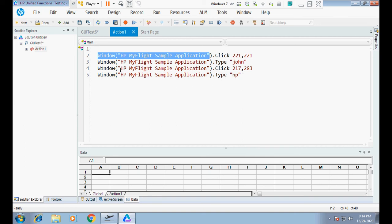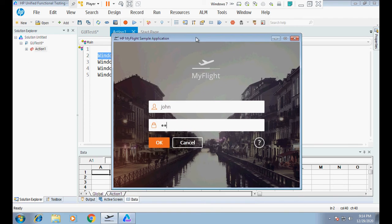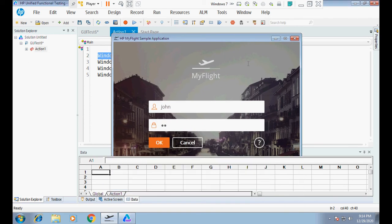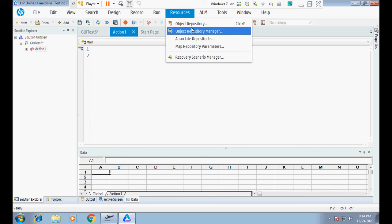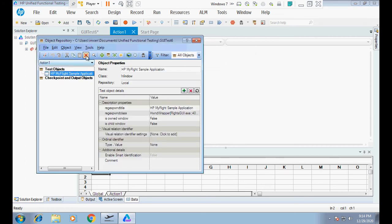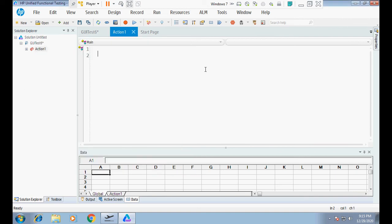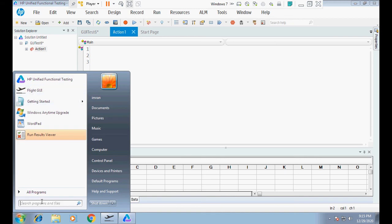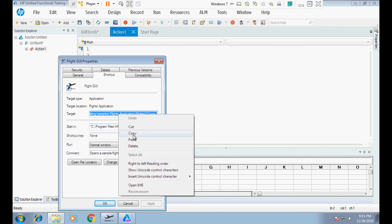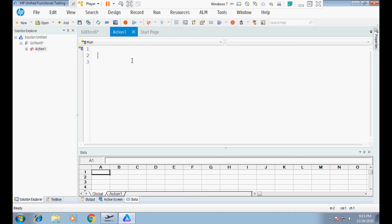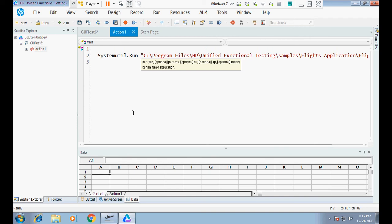Now, I manually opened this Windows-based application. What if I ask UFT to open it instead? Let me delete the object recorded in the previous step from the object repository. Now I will be opening this Windows-based application using UFT. I'll copy the application path and use SystemUtil.Run to have UFT open it. If I run it, it will open the application.